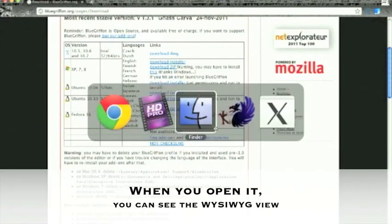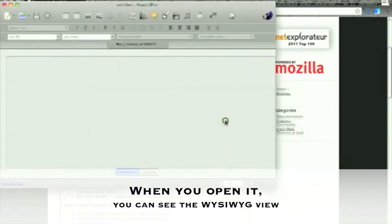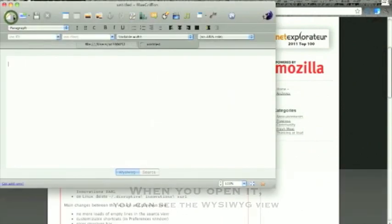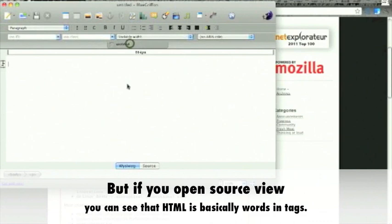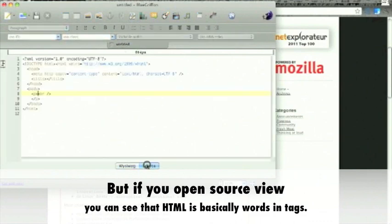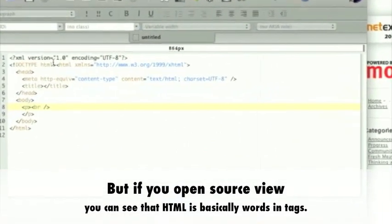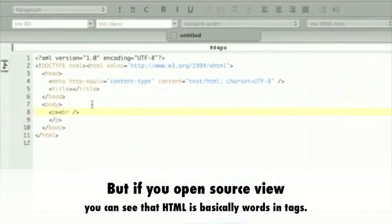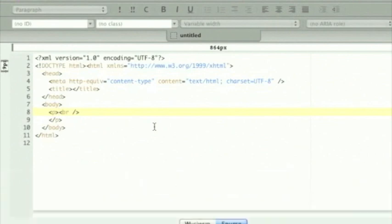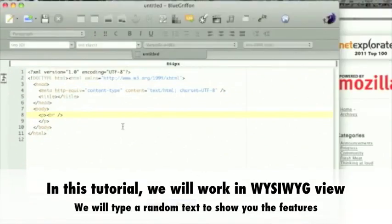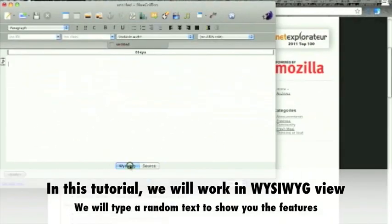When you open it, you can see the what-you-see-is-what-you-get view. But if you open the source view, you can see that the HTML is basically words intact. In this tutorial, we will work in the what-you-see-is-what-you-get view.